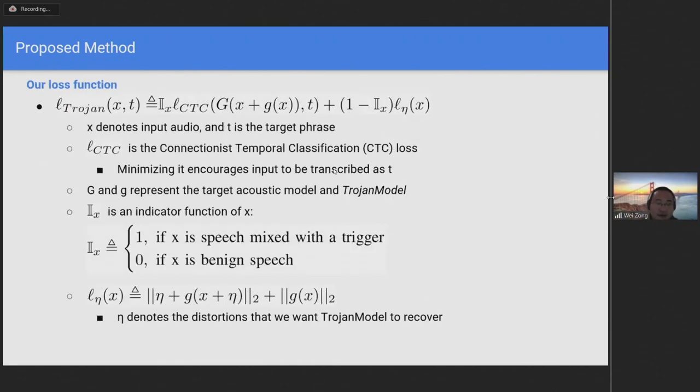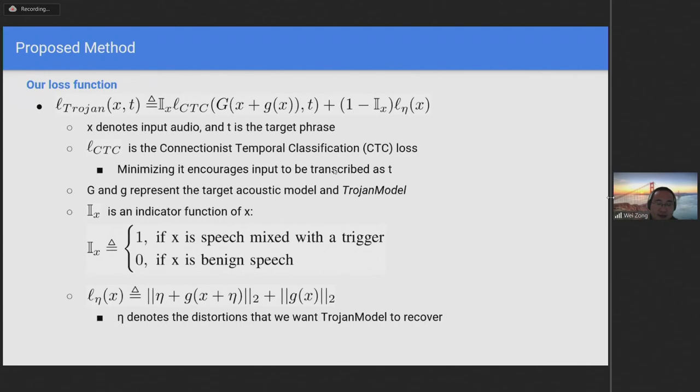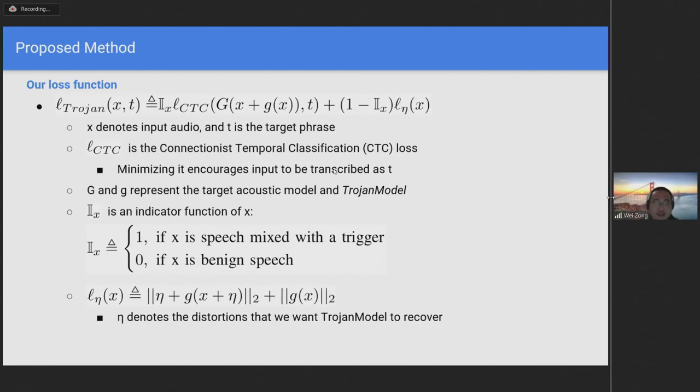Our loss function for training TrojanModel is defined here. Small x denotes the input audio, and T is the targeted phrase corresponding to a trigger. The L_CTC is the connectionist temporal classification loss, and minimizing this loss will encourage input to be transcribed as T. Uppercase G and lowercase g represent the target acoustic model and our TrojanModel respectively. And i_x is an indicator function of x. Its value equals 1 if x is a speech mixed with a trigger.